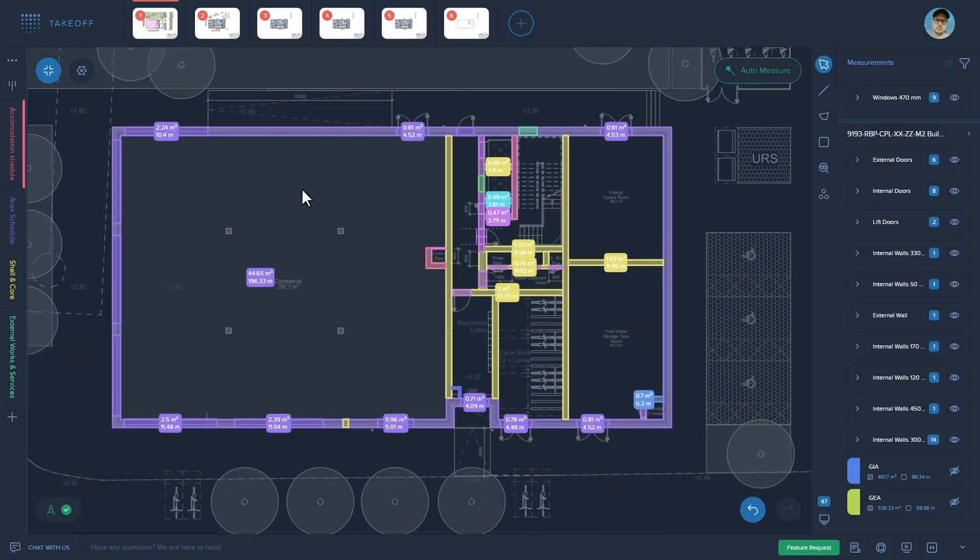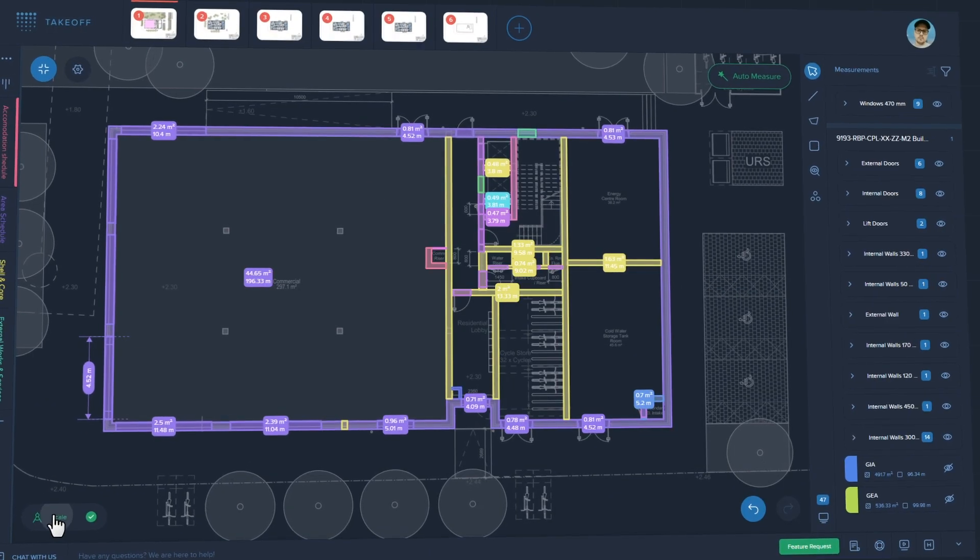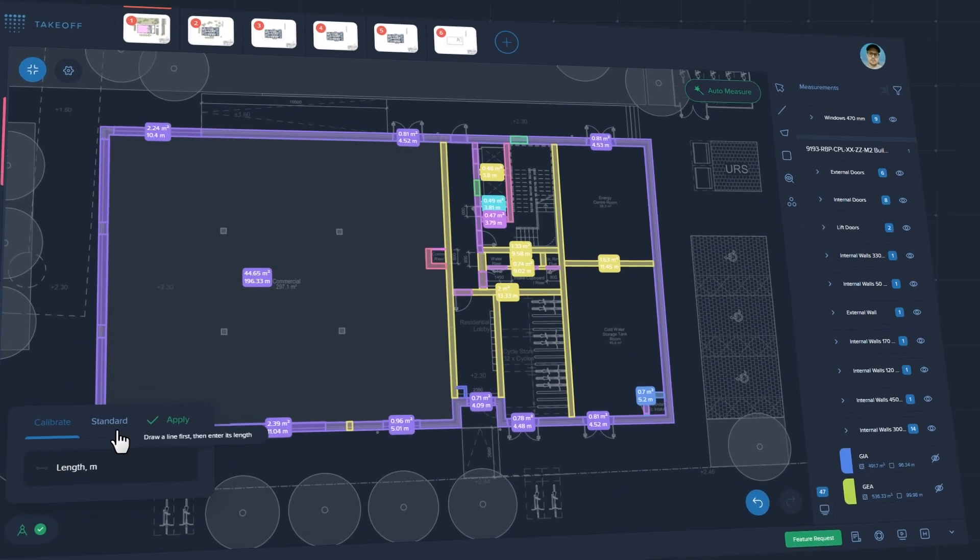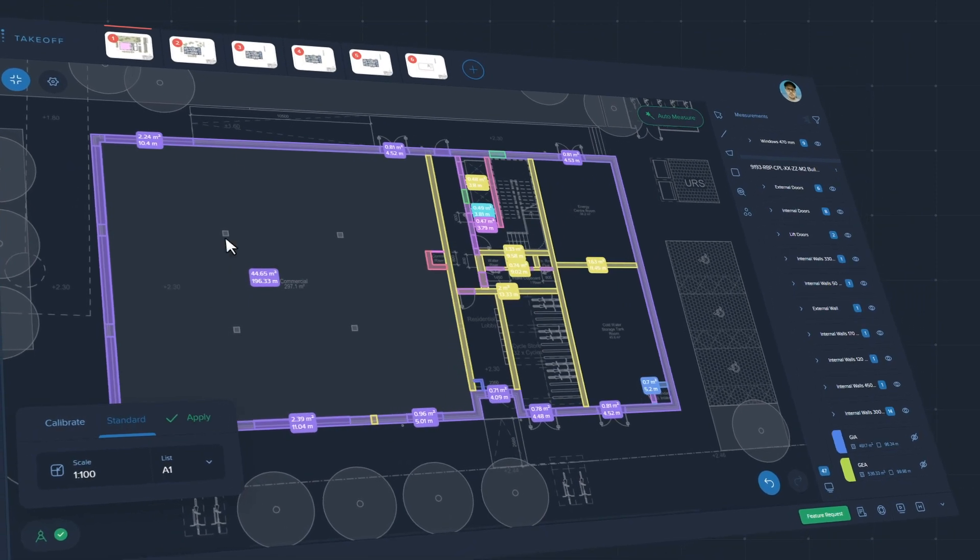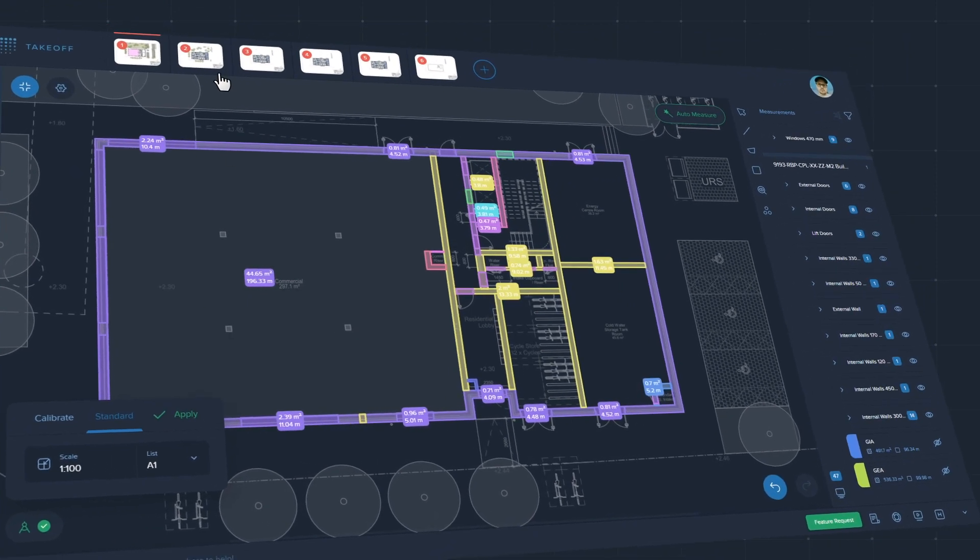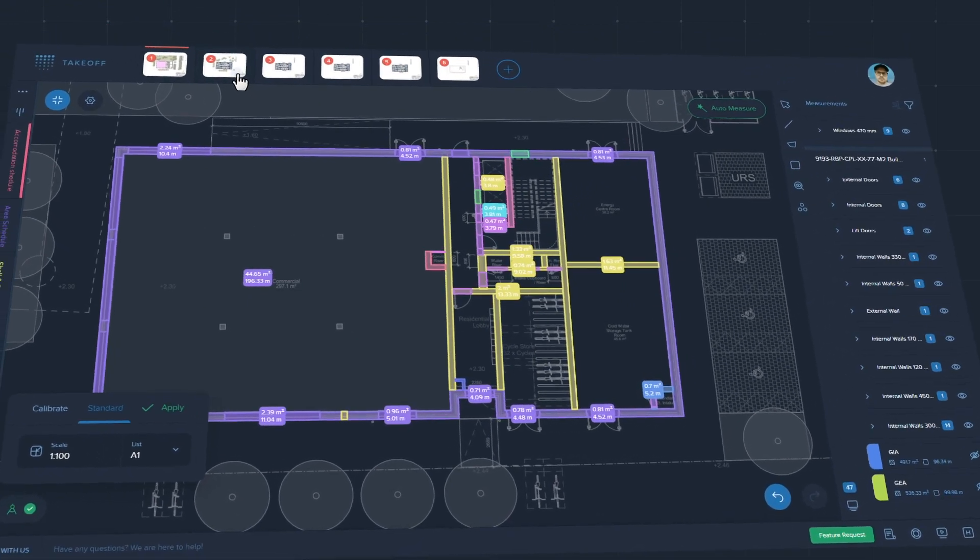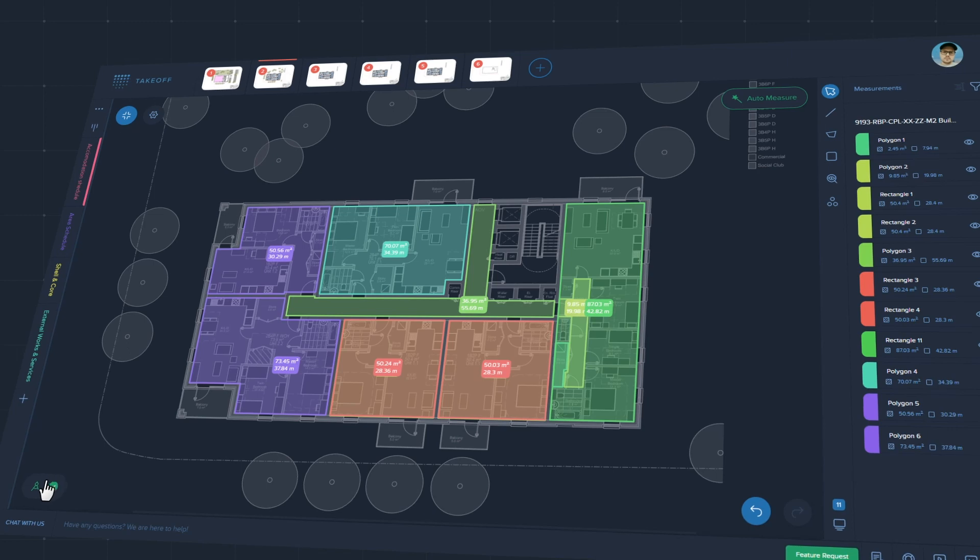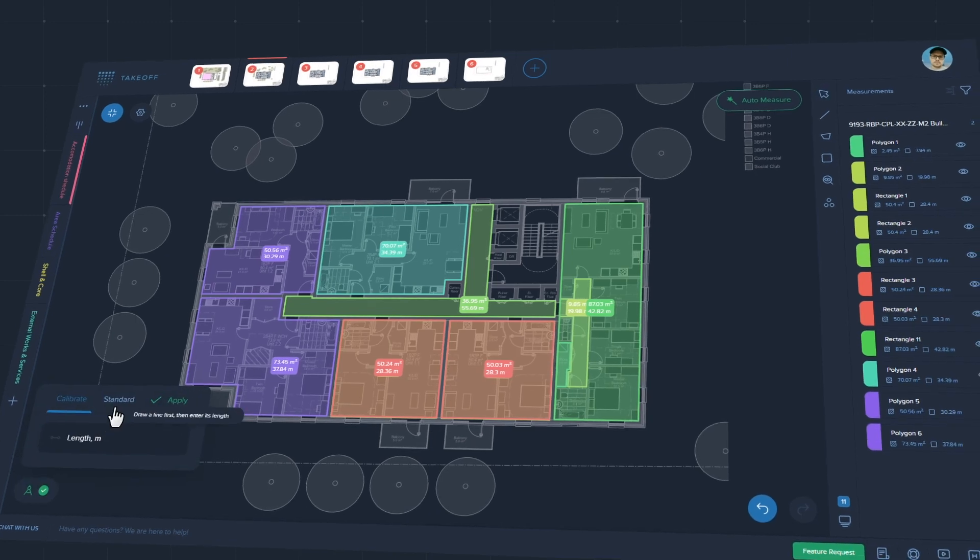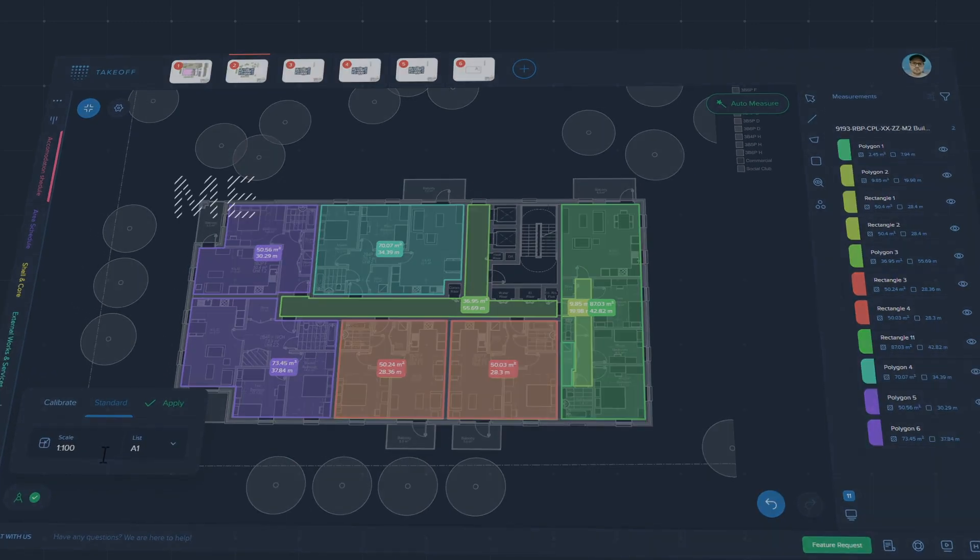Creo automatically sets the correct scale. Receive scale change notifications when you jump between drawings. Multiple scale options help you calibrate drawings as fast as possible.